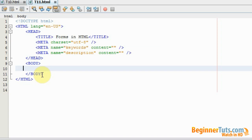It is important to note that a form needs JavaScript or PHP to function in reality. In this video I will be showing you how to create the actual form in HTML. If you then want the form to actually be working and send data, please watch our JavaScript and PHP tutorials.